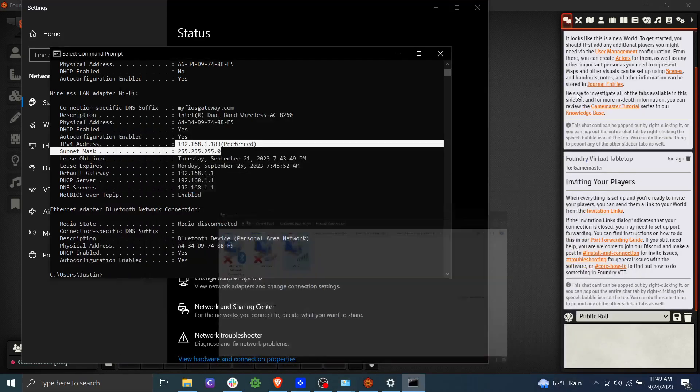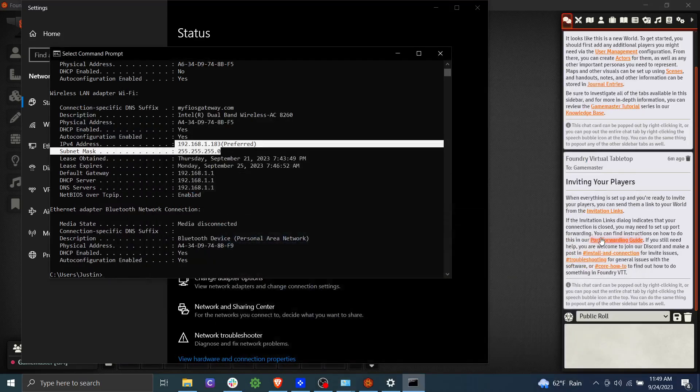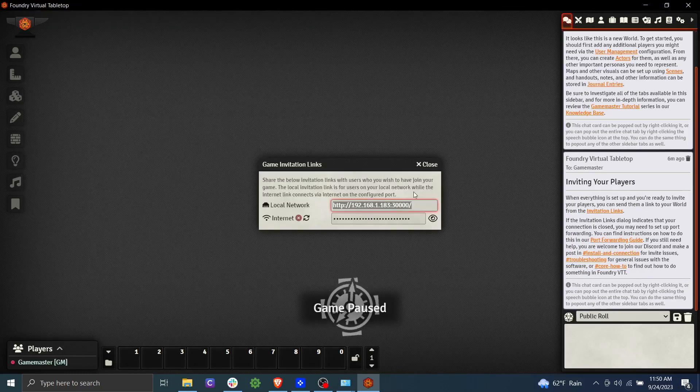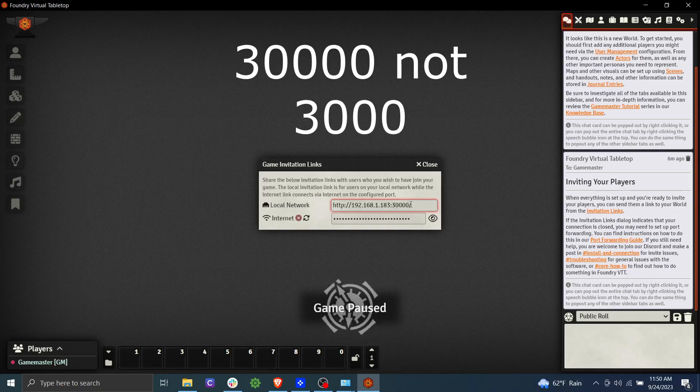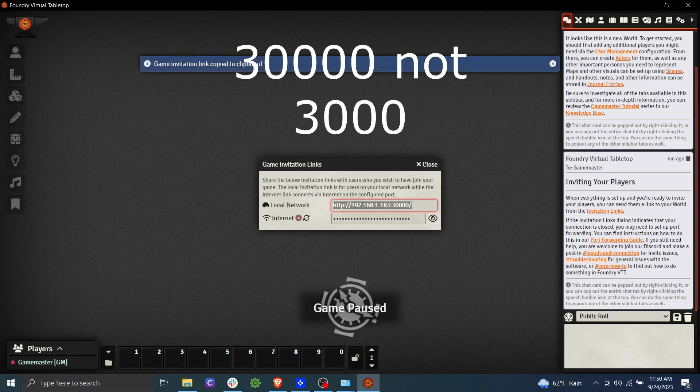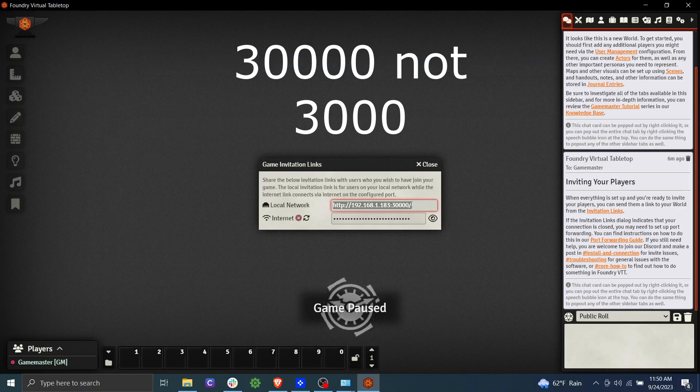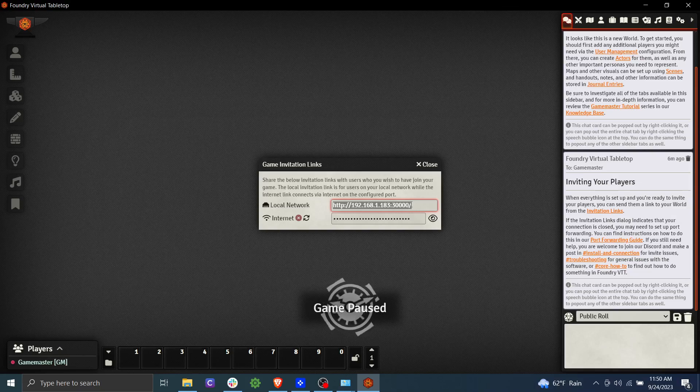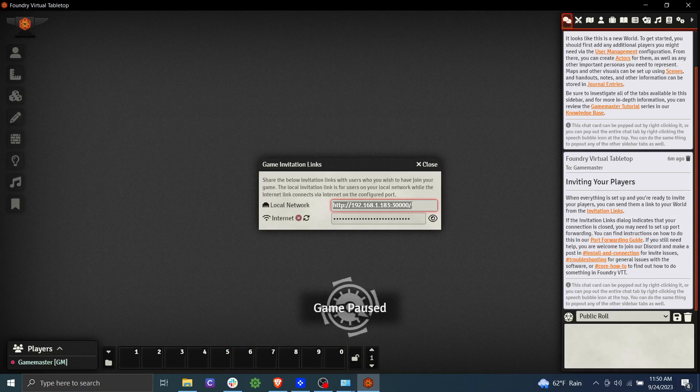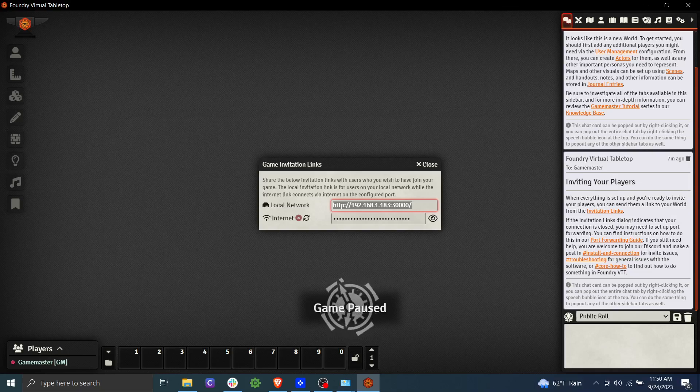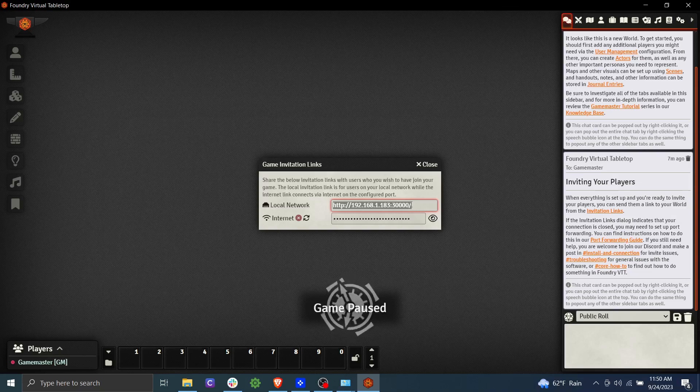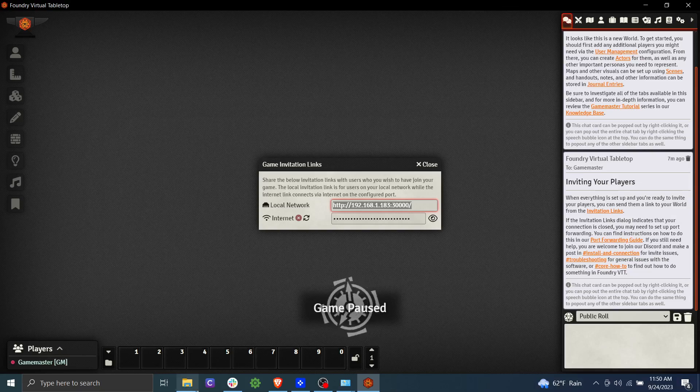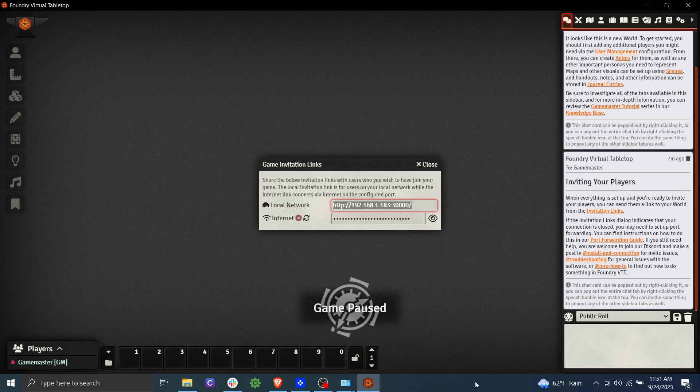Next thing we're going to need to do is we're going to need to port forward. So let's take a look again in Foundry. And you can see this colon 30000 after the number. That's basically telling you I want to go to 192.168.1.183. I want to go to that IP address and I want to do it on port 30000. So don't worry too much about what that means. We just know we need to port forward. 30000 is the port. So we're going to port forward. The way we do that is we need to get into our router. Now back in command prompt, we saw that our default gateway was 192.168.1.1. So that would be our router. That's our default gateway. That's our router. That is the next jump we go to from our computer to get to the internet.